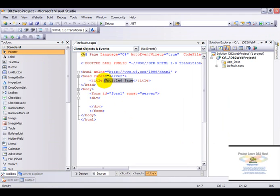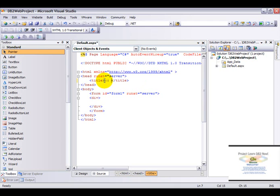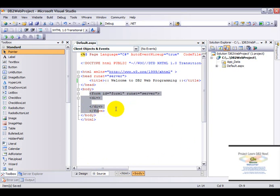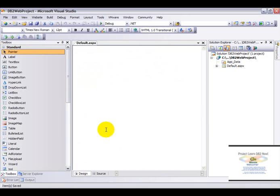Now the first thing that you will notice is that you'll be brought into the source view. This view enables HTML or web developers alike to customize the look and feel of their web page. So let's give this a title: Welcome to DB2 Web Programming. So now we have a page title. Let's not bother about all the other details. Let's go right ahead onto the design view.